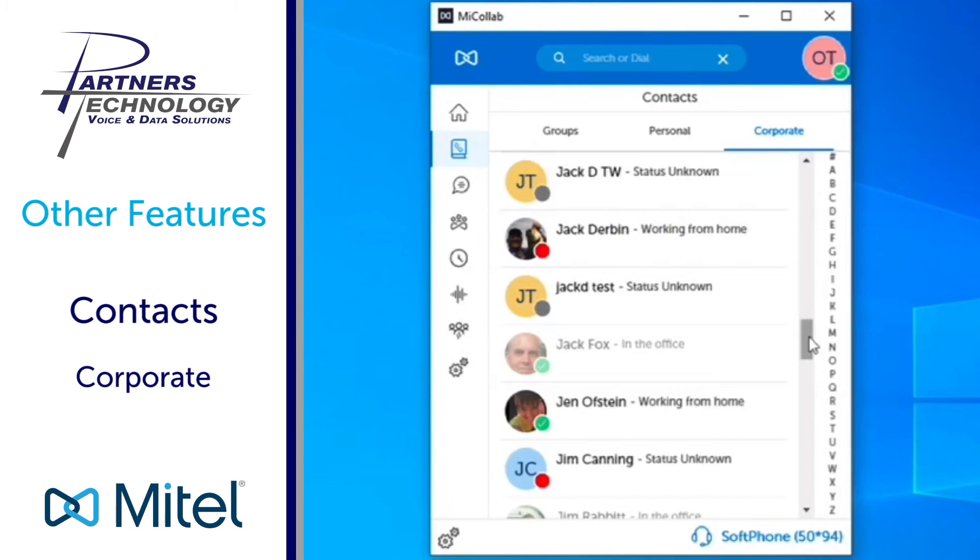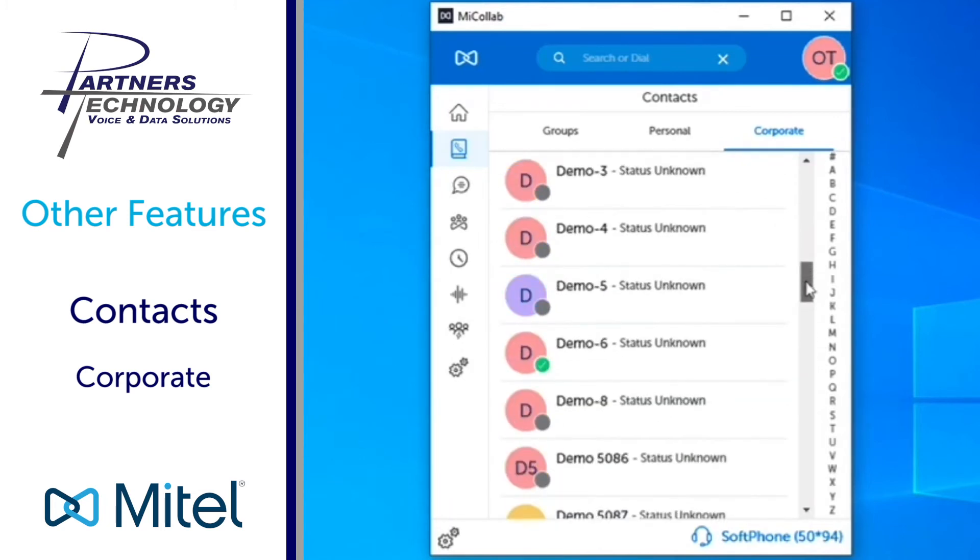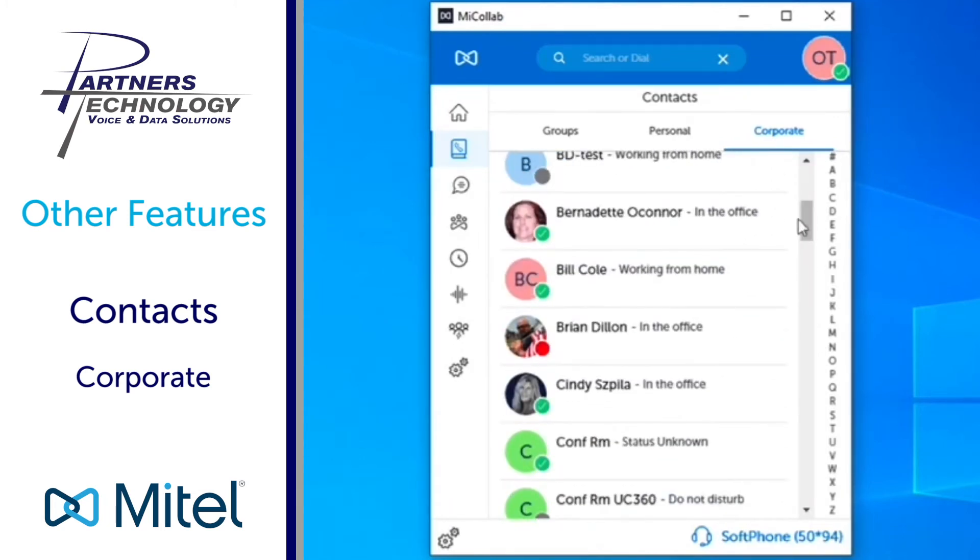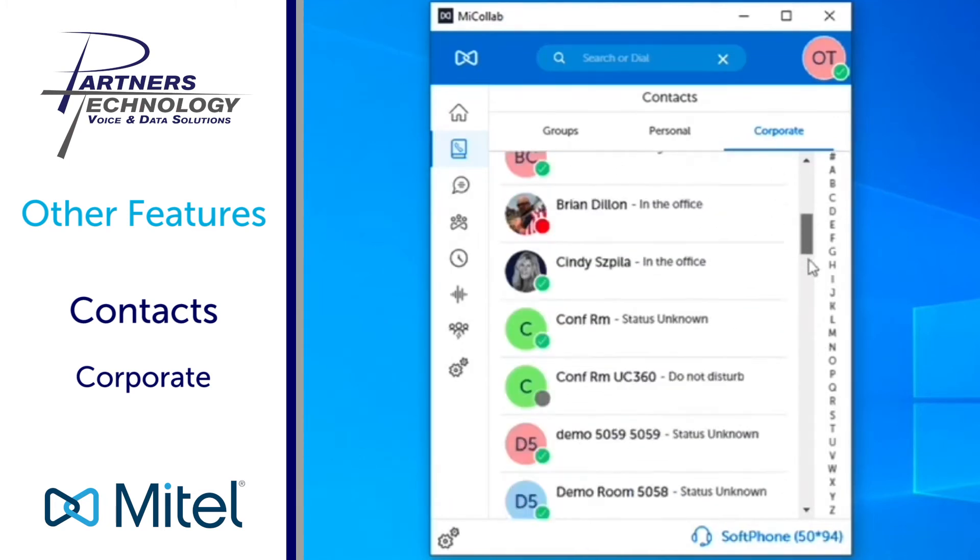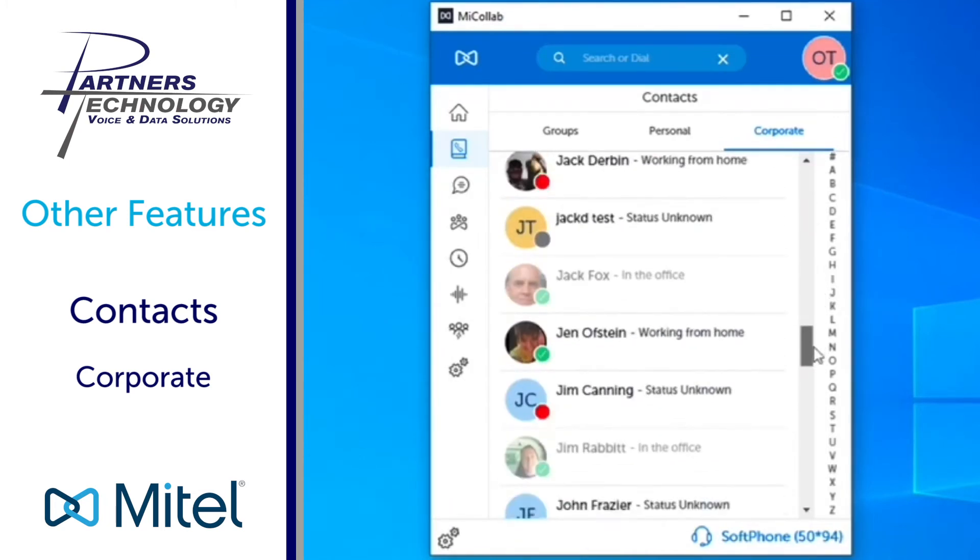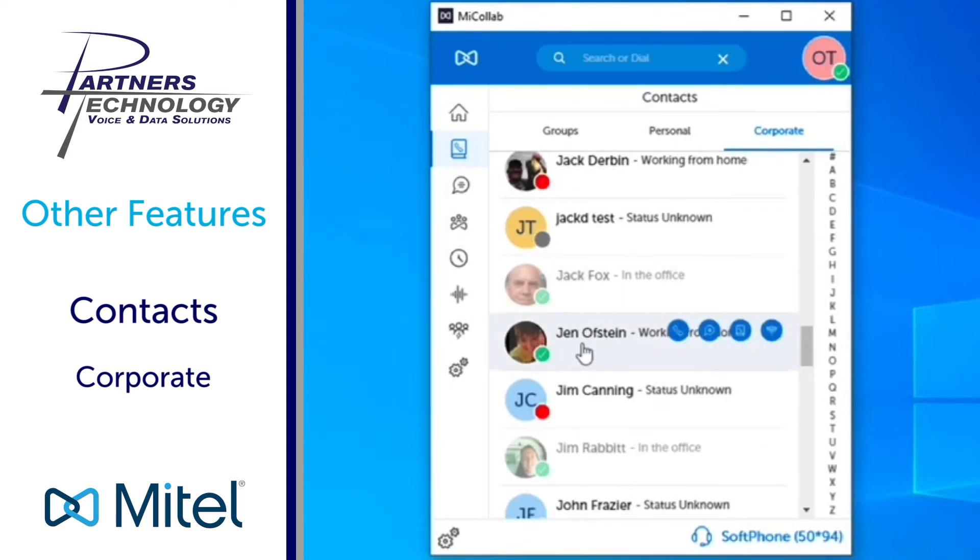If you want to simply scroll you can scroll up or you can scroll down, and when you scroll up and scroll down it will also show you the person's information as far as their name and what their current state is if they're on the phone or not.